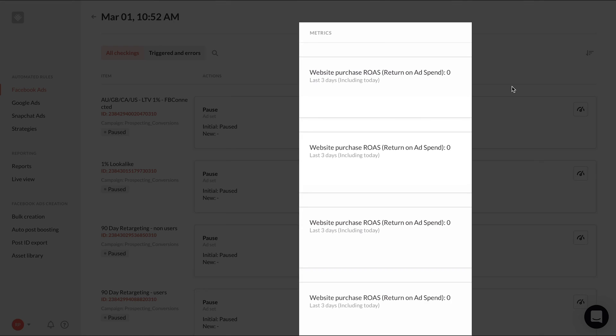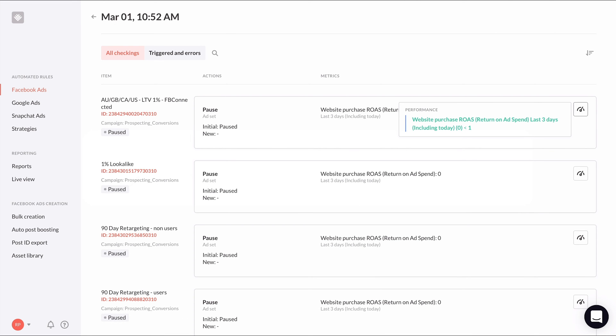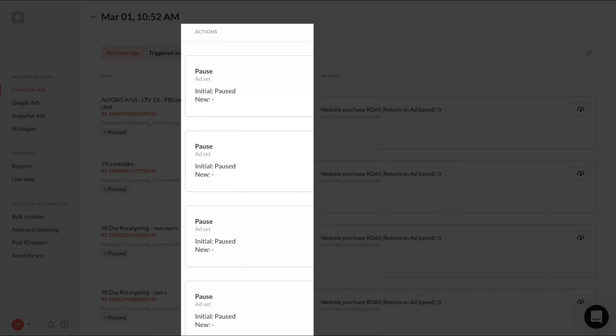Hovering over the items log will show you the conditions so you can see exactly why the rule affected this item or not. And finally, under actions, you'll see the action the rule took and the value or status before and after the rule fired if that item was affected.